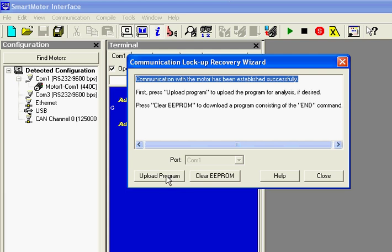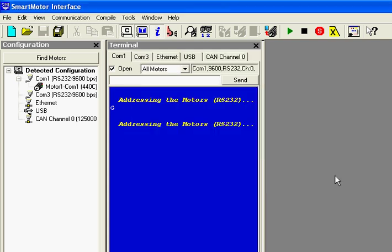If you close it and you forget that you want to clear it or upload the program, you can still right click on Motor1, COM1, and see those options.